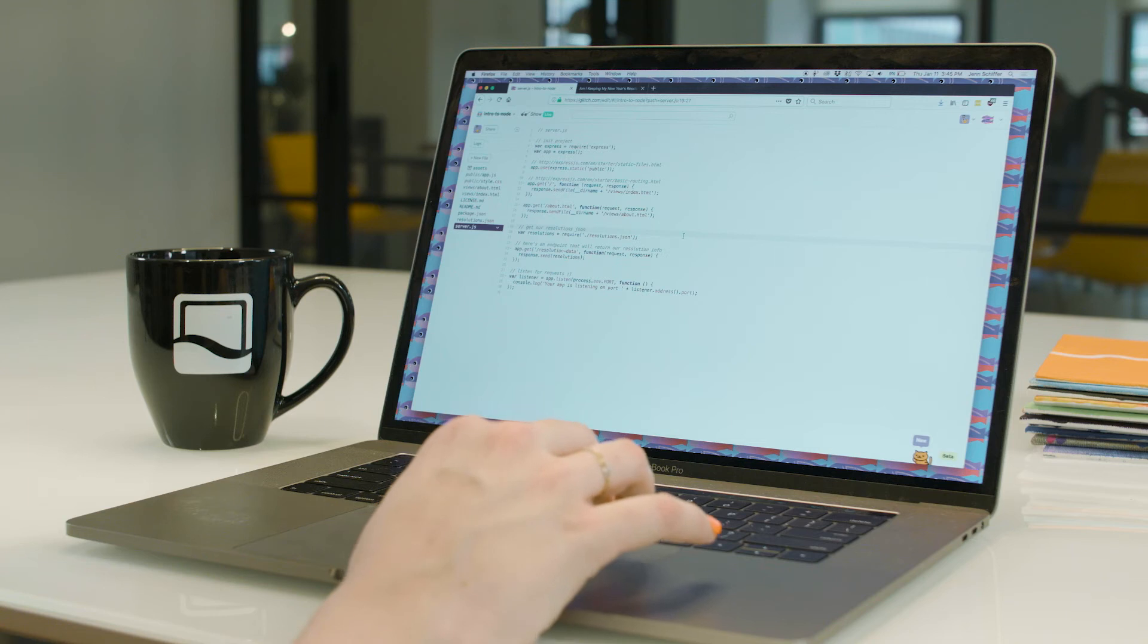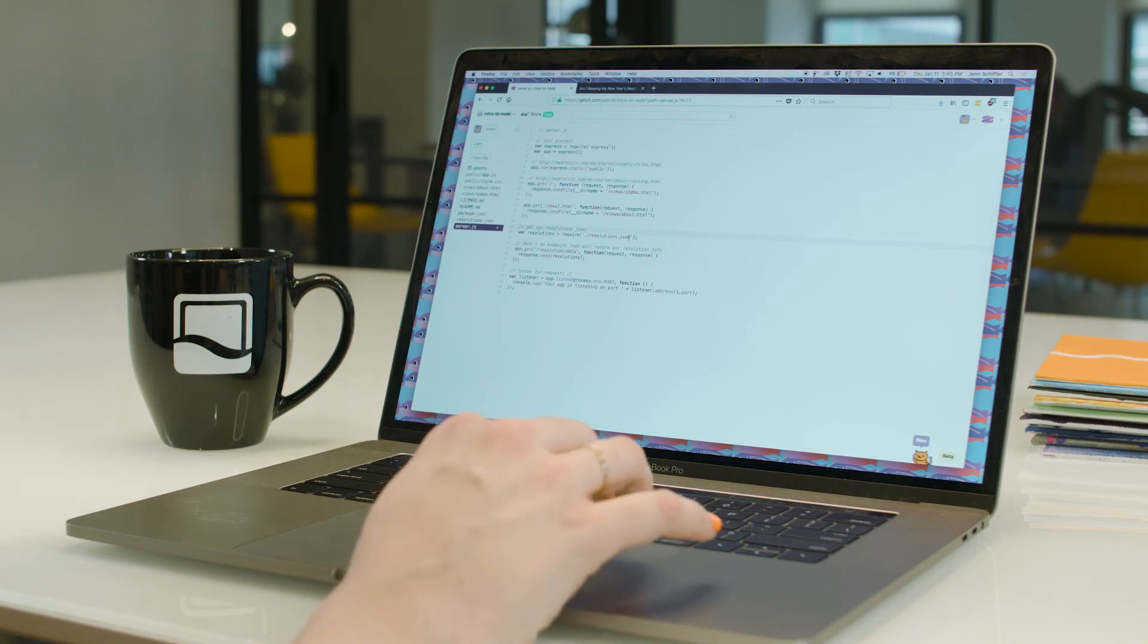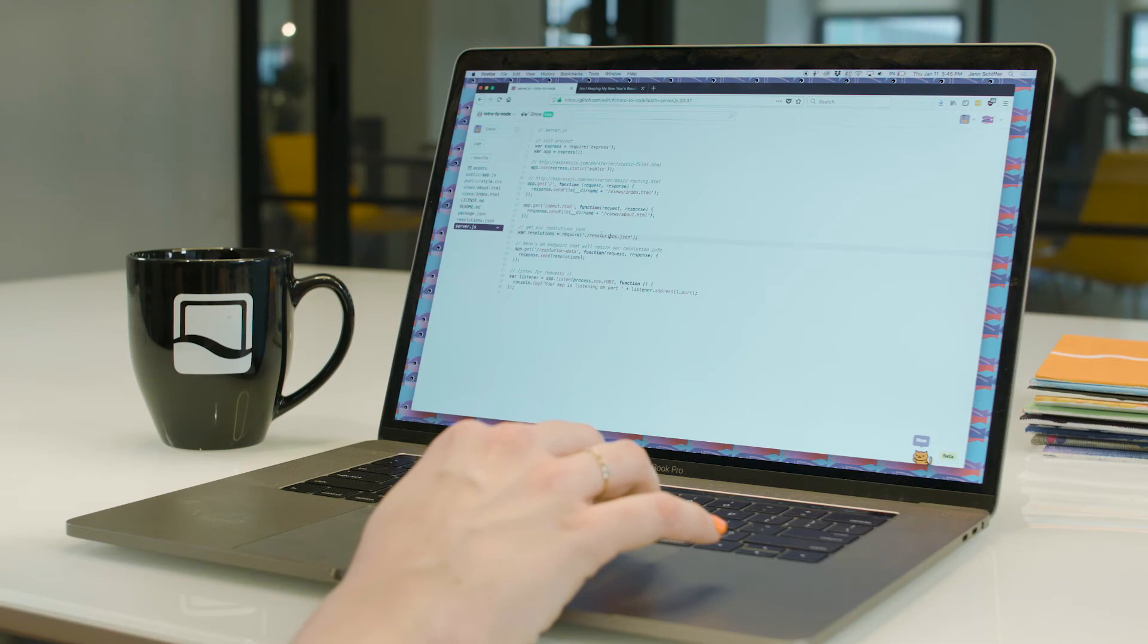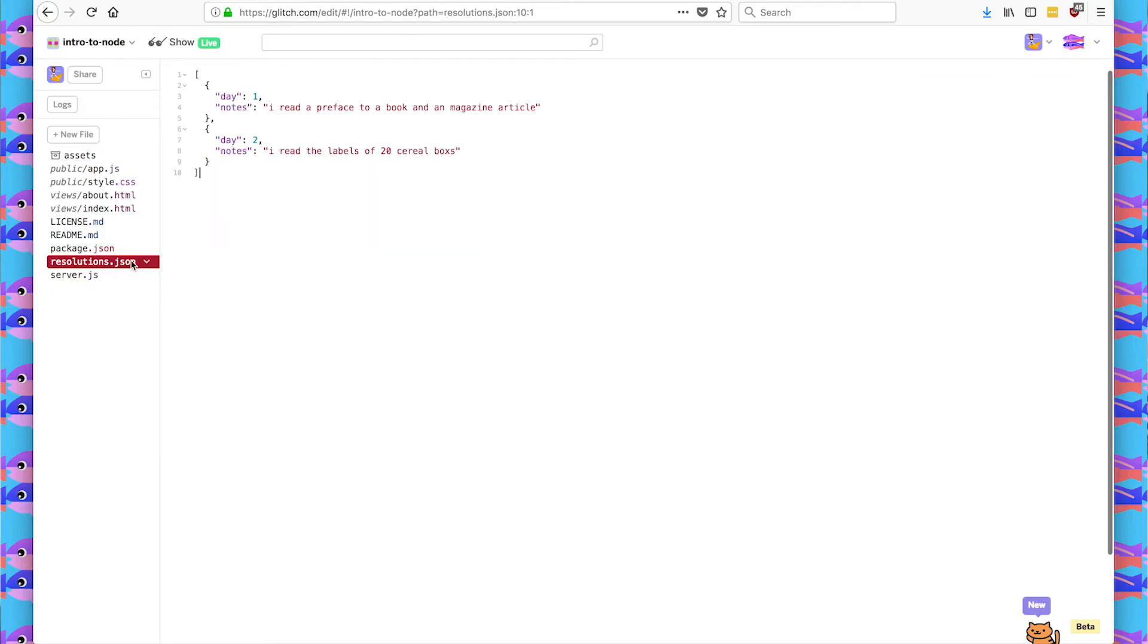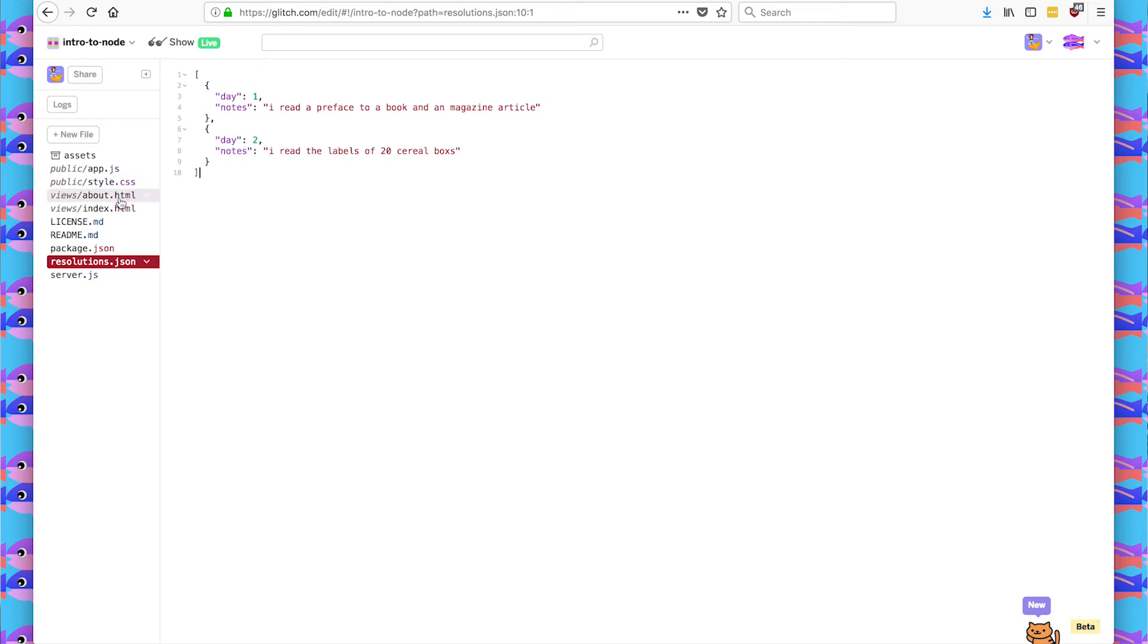And we've added another JSON file, resolutions.json. It's not configuration for the server. It's just information that I think is useful to the app. I want to start tracking every day if I am keeping up with my resolution. And here I have two items for day one and day two. And I talk about what I've done to see if I've read up, which is what my resolution is.